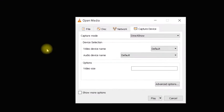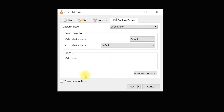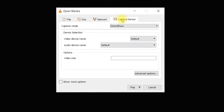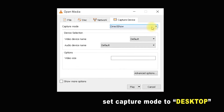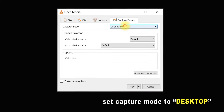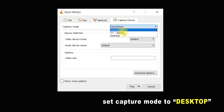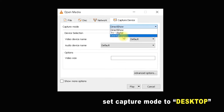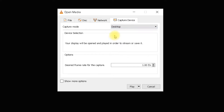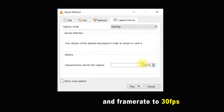A new sub-menu opened. Make sure you are on the Capture Device tab, and set the capture mode to Desktop. Below that, set the frame rate to 30 frames per second.